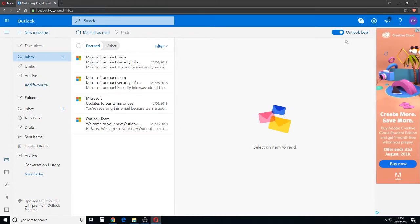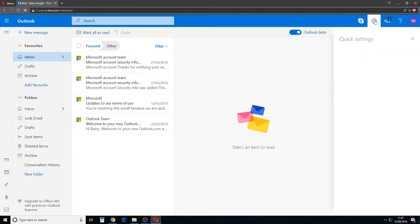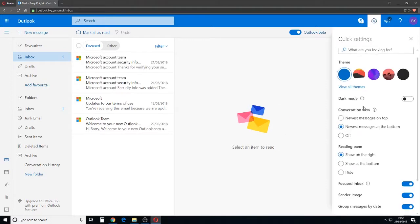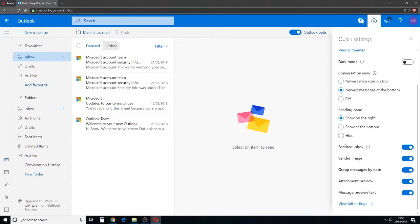At that point, so we're on beta now, Outlook beta. Click on the settings cog up in the top right hand corner and here we are.